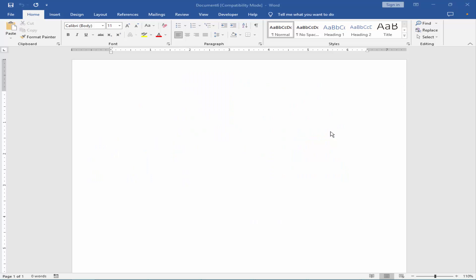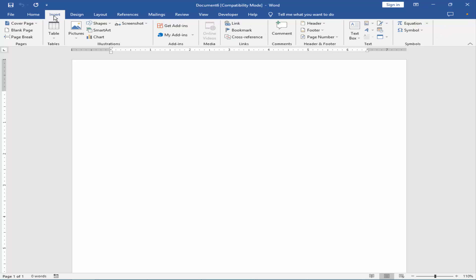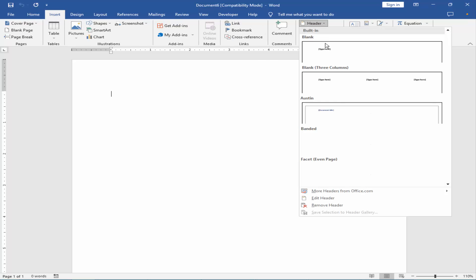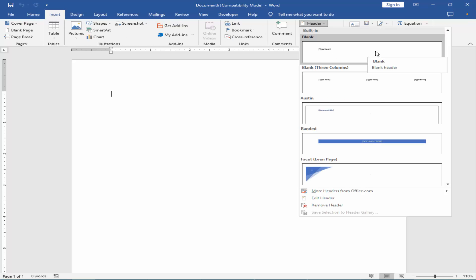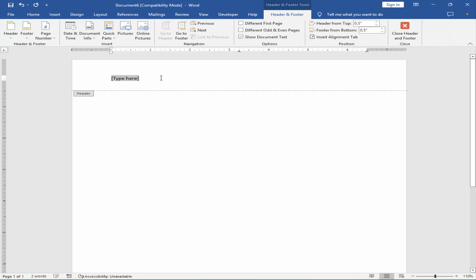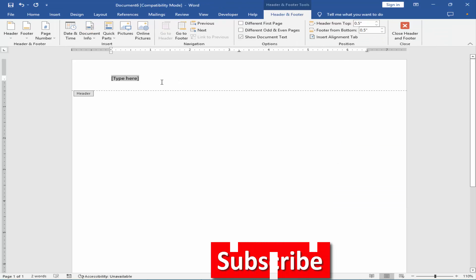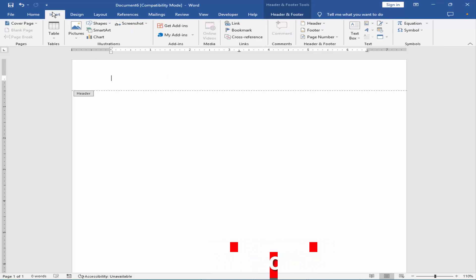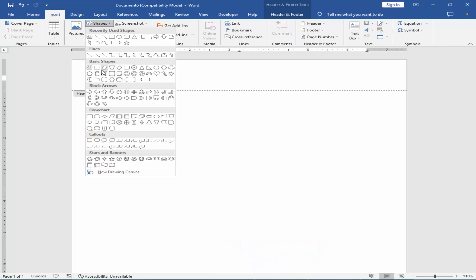Assalamu alaikum. In this video, how to change opacity of header image in Microsoft Word. Let's get started. Go to Insert menu, click the Header, insert a blank header, remove the text, draw a shape, insert shape.